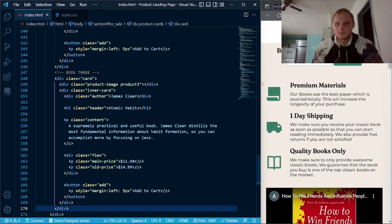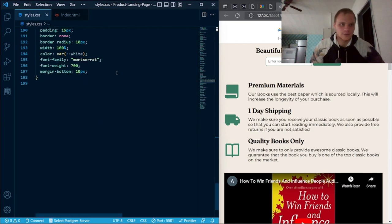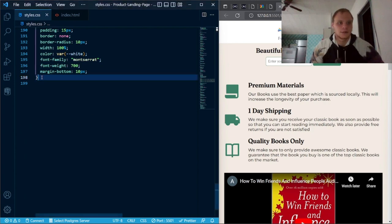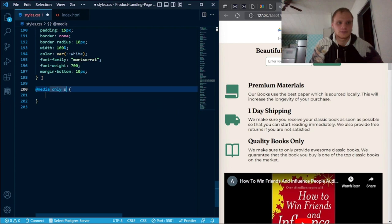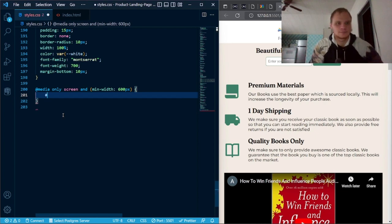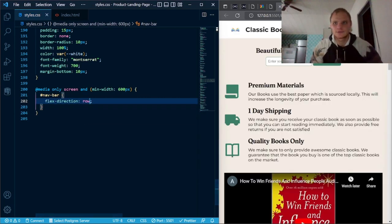Now if we change the size of the screen, we want it to change — and the answer is yes. So we can do that with media queries. Our first media query is at-media only screen and min-width 600 pixels. Inside we just grab hashtag nav-bar and make flex-direction row so it goes into a row. Now because it's greater than 600 pixels, the nav bar switches to a horizontal layout.